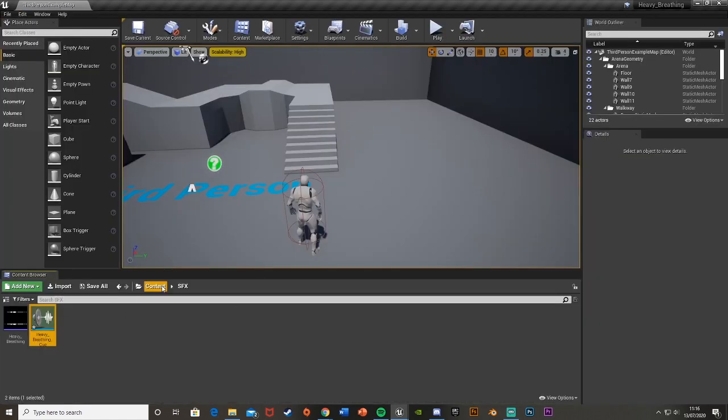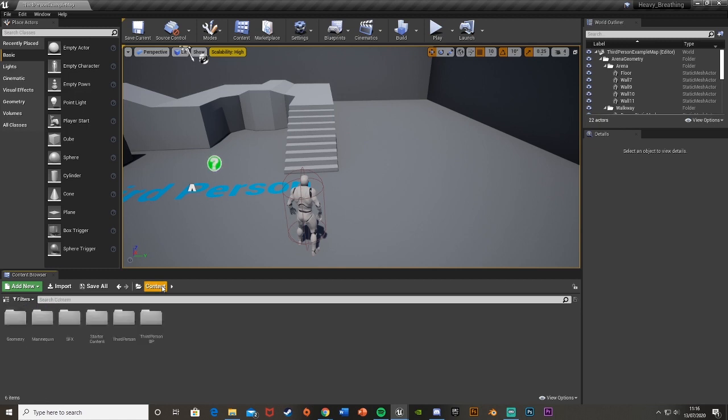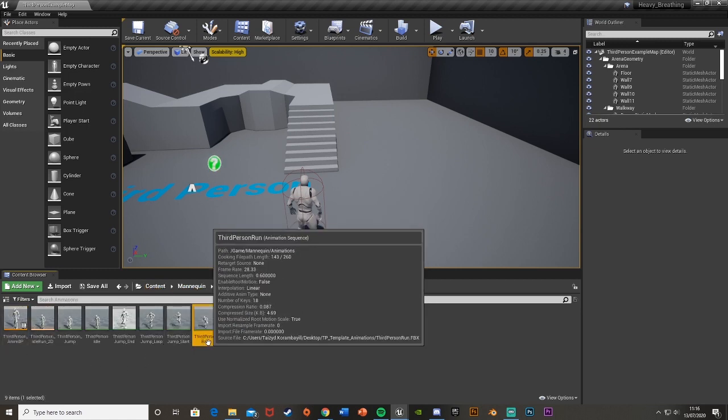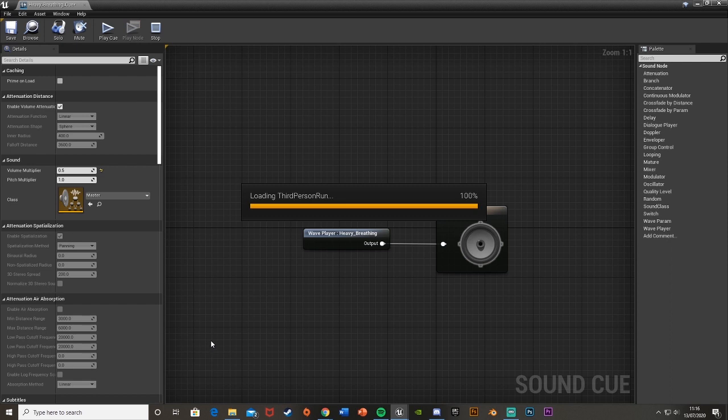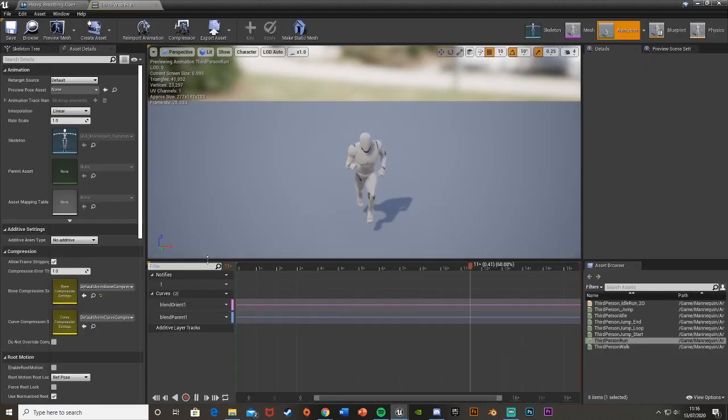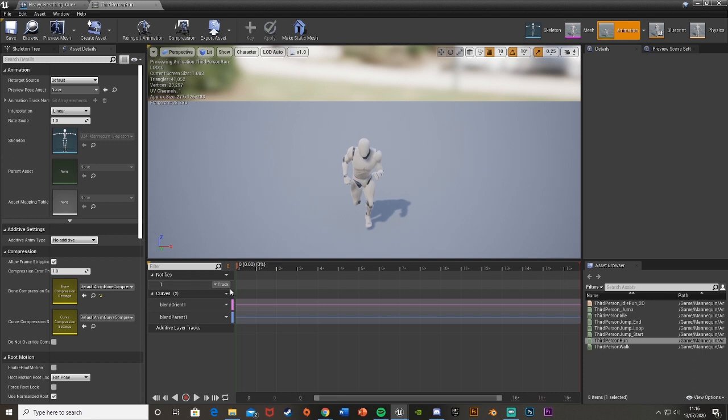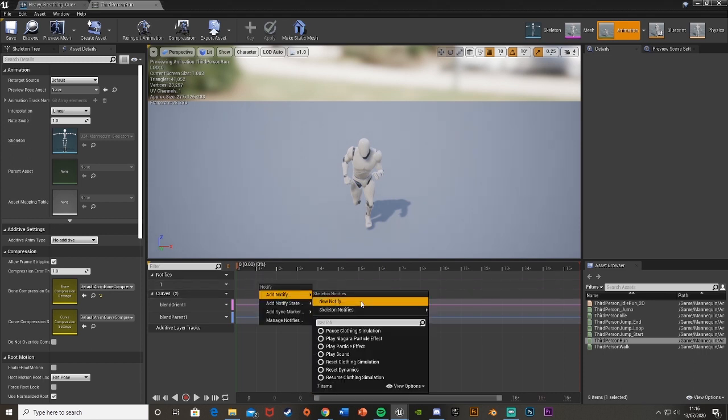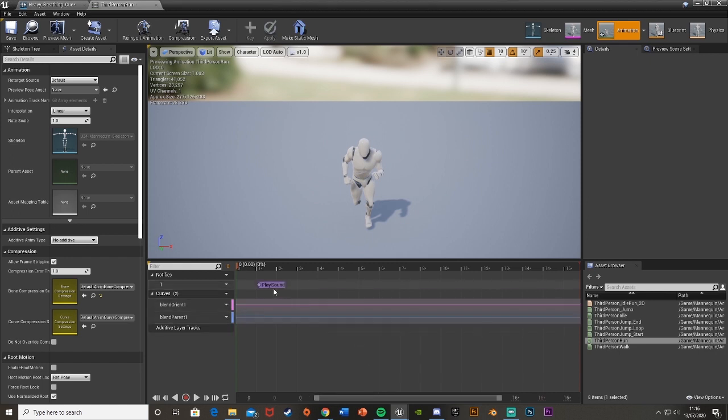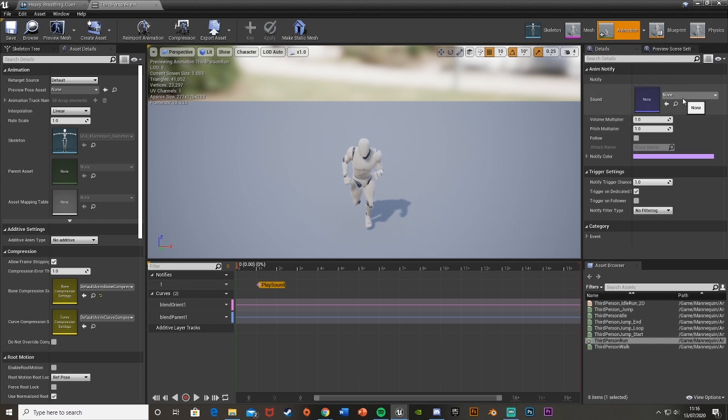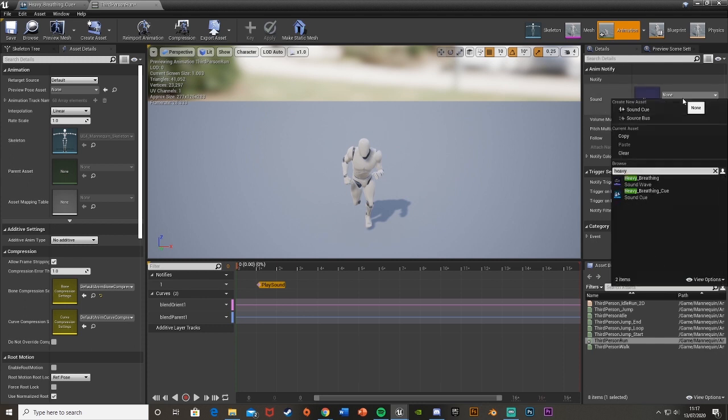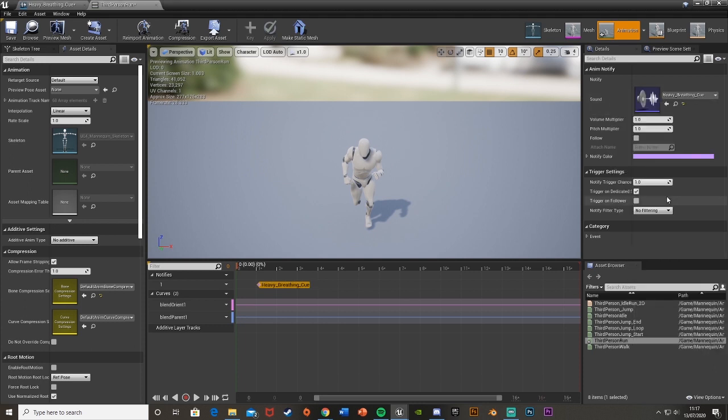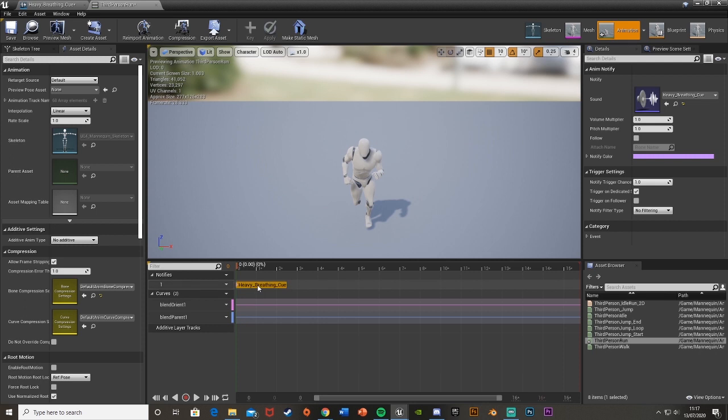Once you've created the sound cue, we're going to go to our run animation. I'm using the mannequin one, so I'm going to go to mannequin animations third person run. Once you've opened up your animation, you're going to want to pause this and drag this straight back to the start like that. And then in the notifies track up here, we're going to right click, add notify, search for sound, and we're going to get play sound. Then we're going to select this. And for the sound, we're just going to put in the sound cue that we just made. So I called mine heavy breathing sound cue. Make sure it is the cue, not the actual audio file, because that's where you then modified everything to make it sound different.